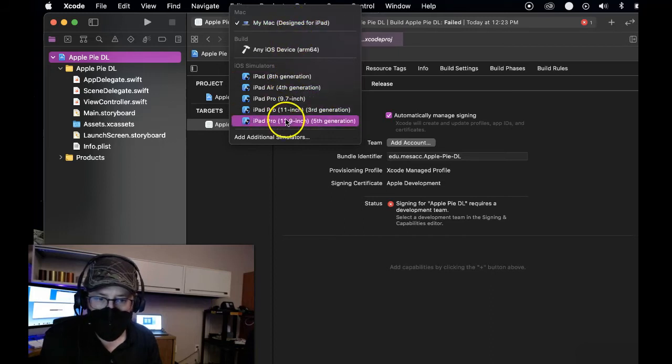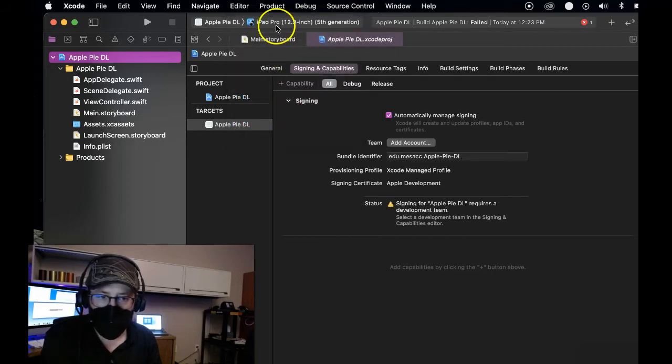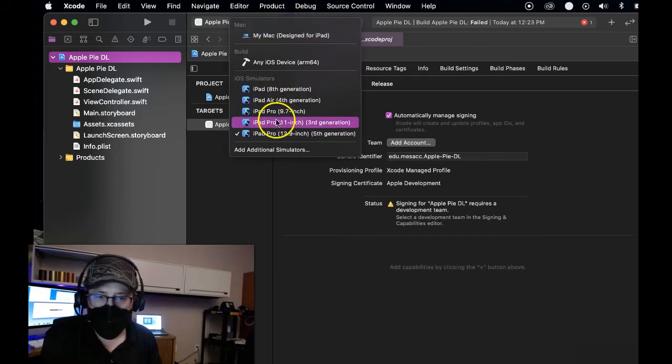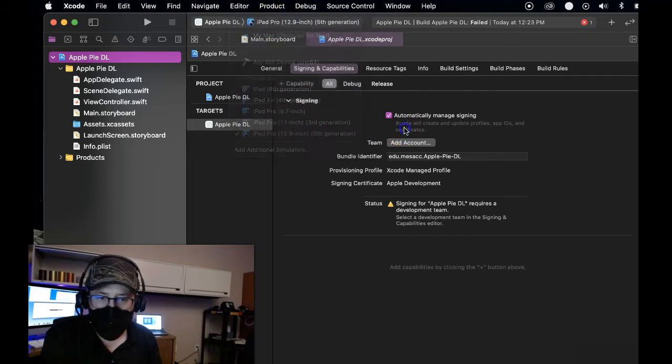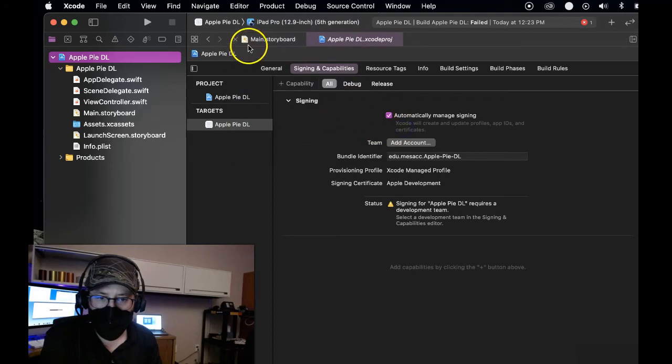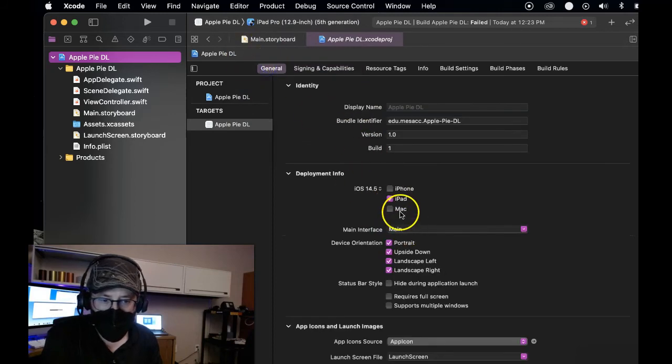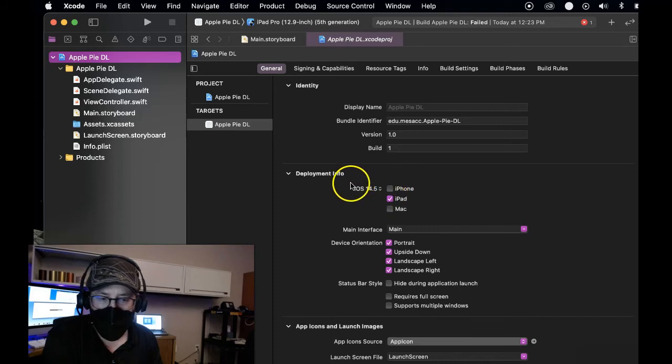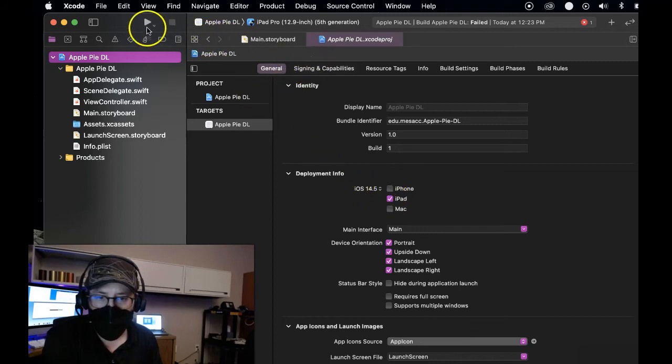And I actually want to select like an iPad Pro to simulate it. So I selected iPad Pro, select whatever simulator you want here. And it should show you iPhone too if you have the iPhone selected as a deployment option. So I'll go ahead and do that.